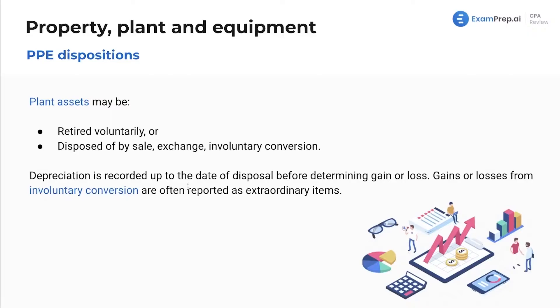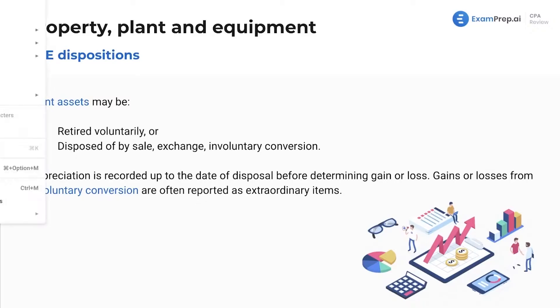Depreciation is reported up to the date of disposal before determining gain and loss. Gains or losses from involuntary conversion are often reported as extraordinary items. Now let's just go through a couple of journal entries quickly here.